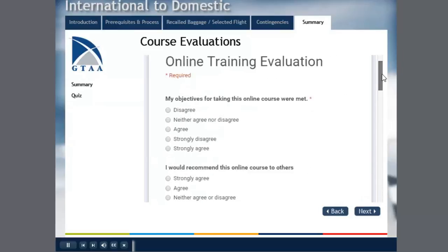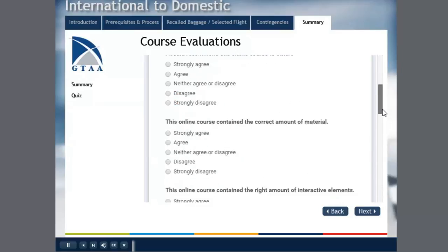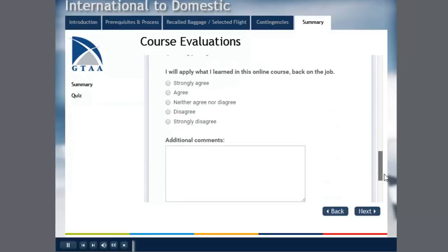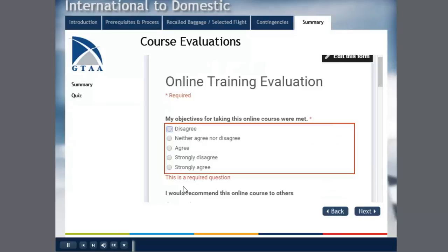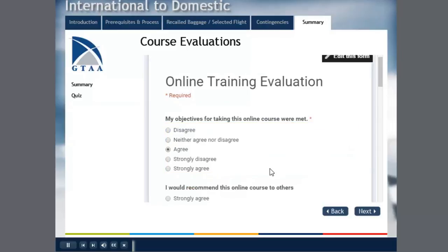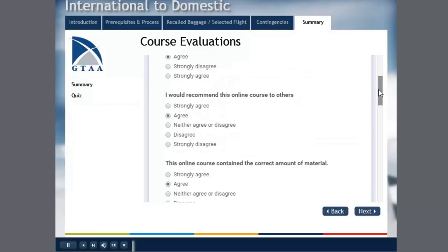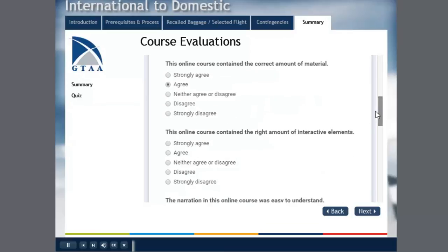And once I finished answering all these questions and putting my additional comments I can click submit. So I made it mandatory that you have to answer. So let's just say agree, agree, agree, agree. Somewhere in the middle.